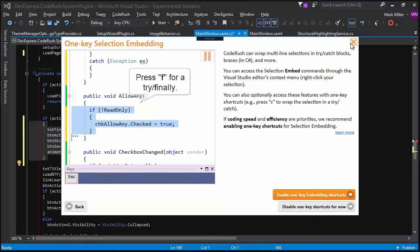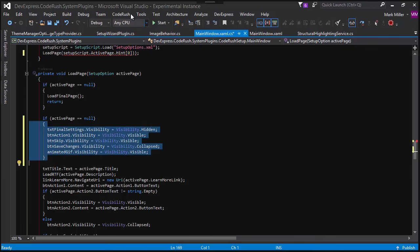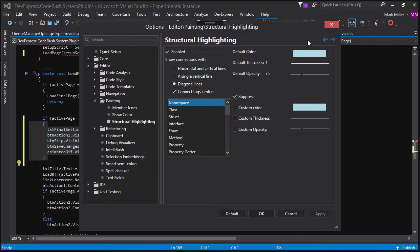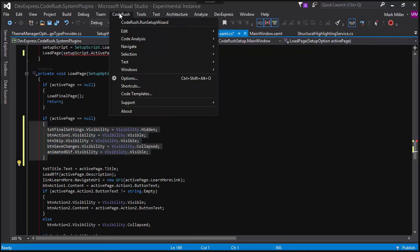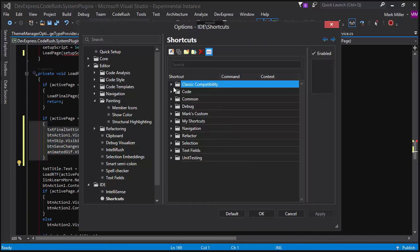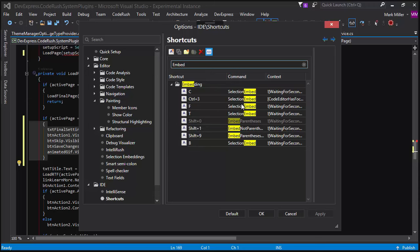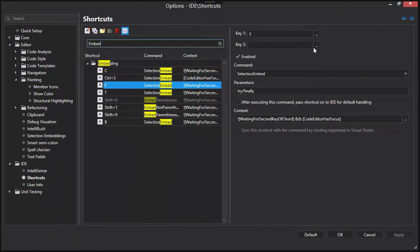That's right. If you want to see those shortcuts, bring up the options. Actually, there's a faster way to get to it here. In CodeRush, we've got a shortcuts menu item here. If we choose that, it'll bring up the options page, but select the shortcuts page. You can see that inside of the search we can type in embed, and you can see all of the shortcuts that it gives you. Very nice.